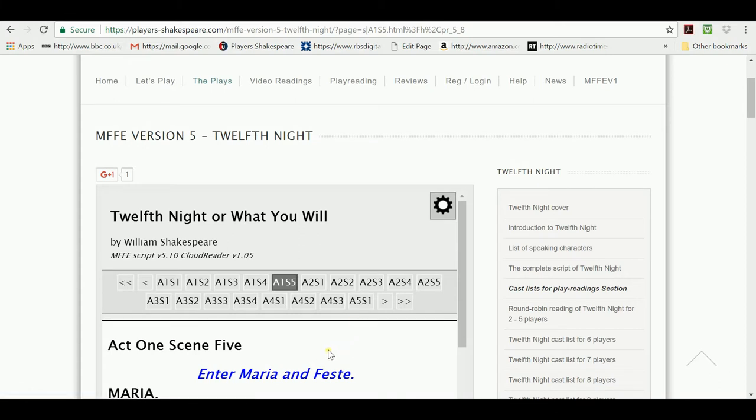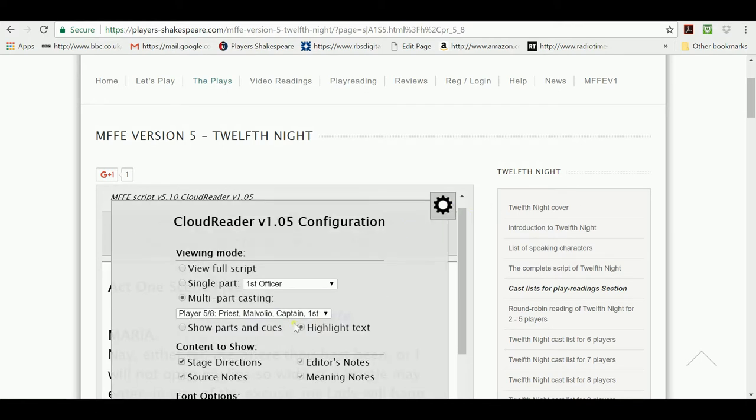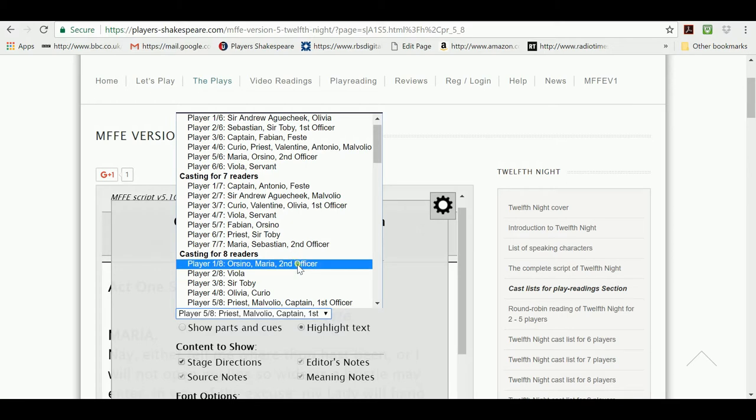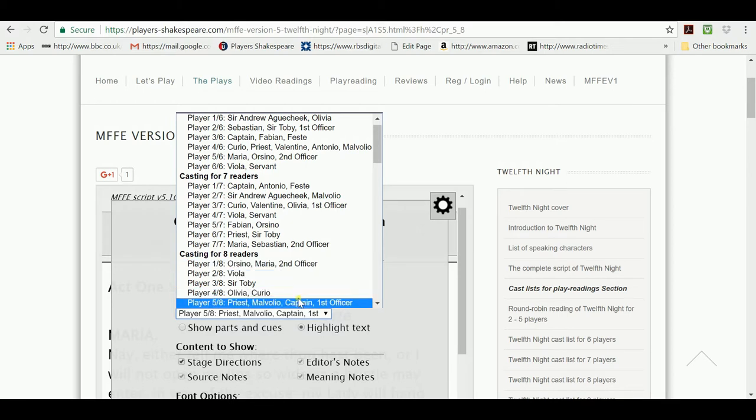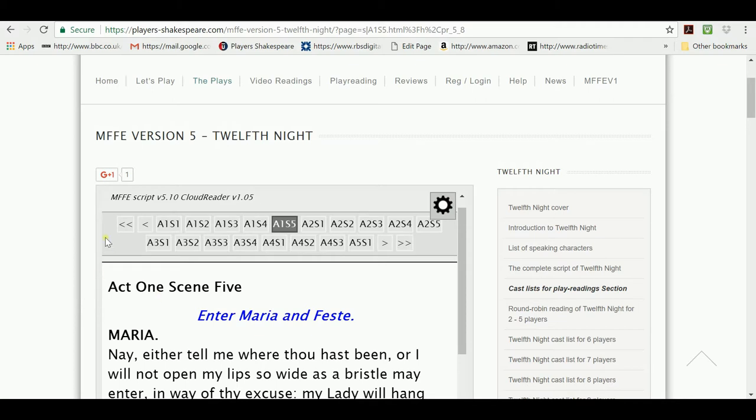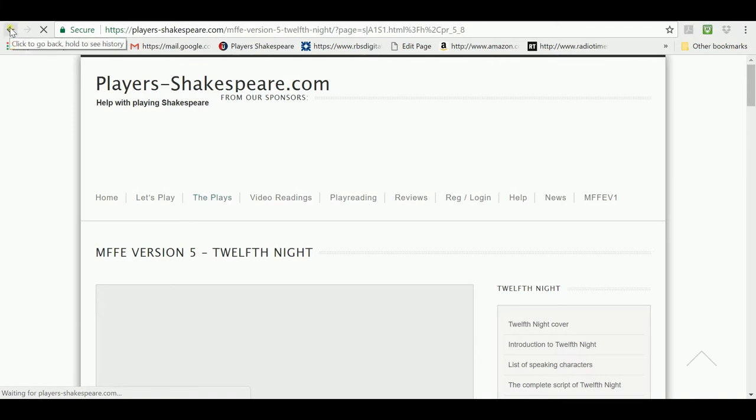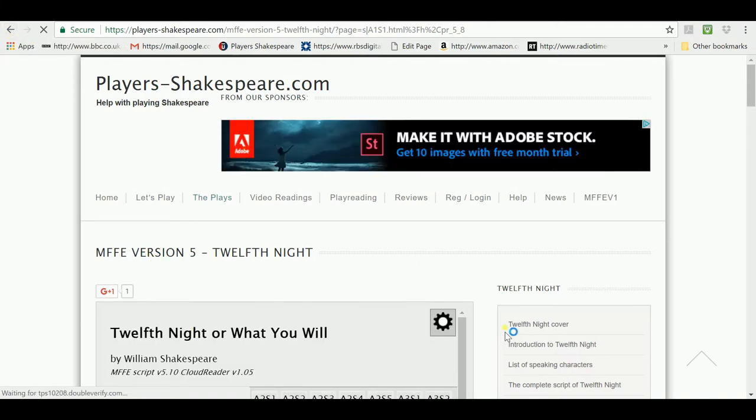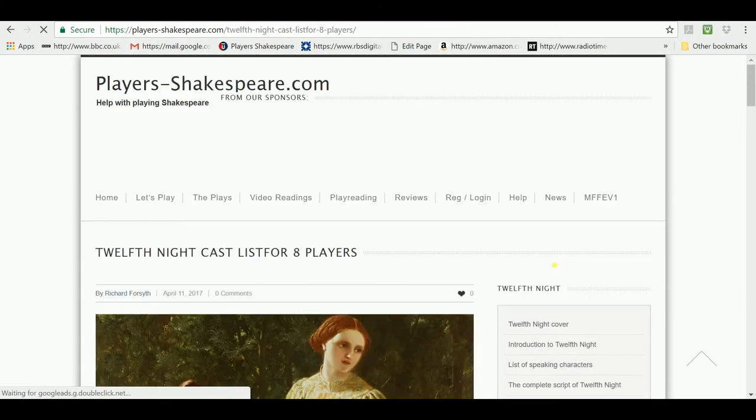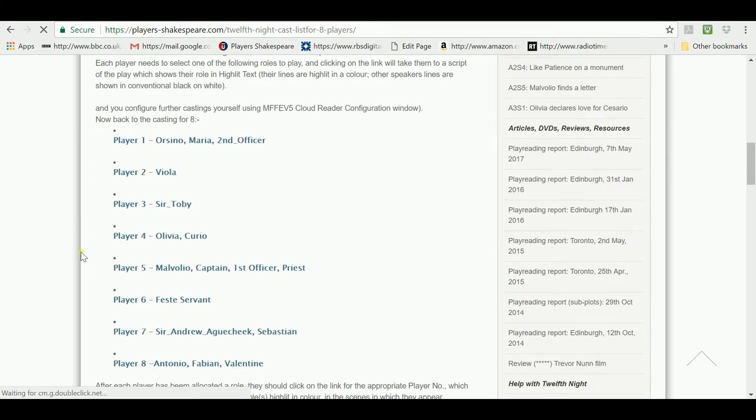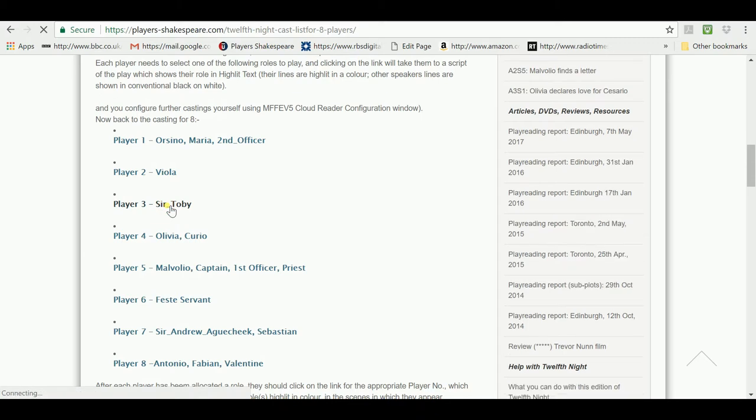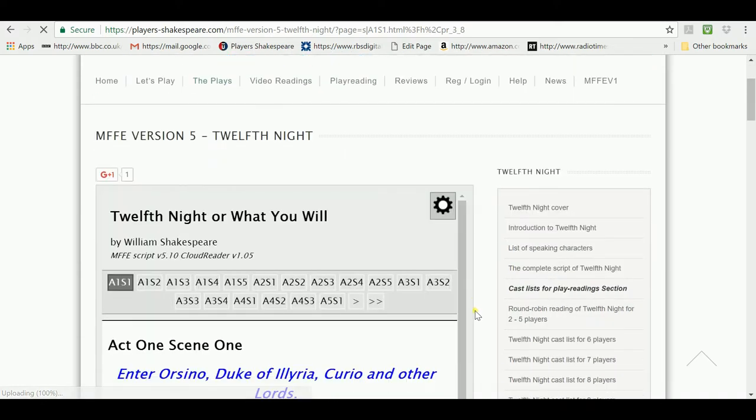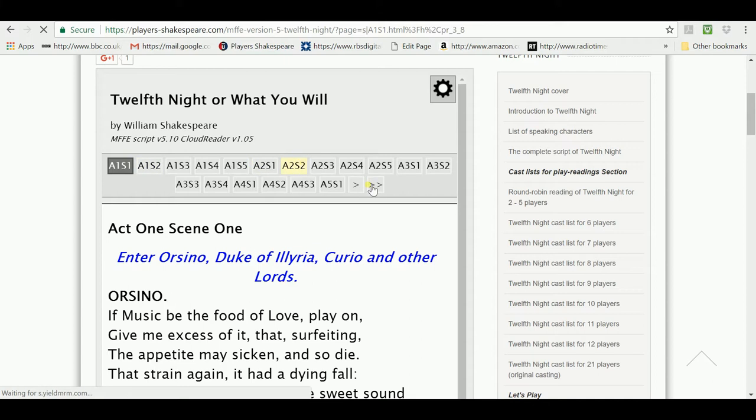So, I hope that explains how, if you have a group of you together, you can set up each person with a different player in a casting for the number of people you have present, and then read the play. For each of those links, if we go back to the cast list for eight players, for each of those links, when we click on the link, we will be taken to Act 1, Scene 1. And everybody starts at Act 1, Scene 1, and we read the play right the way through to Act 5, Scene 1.